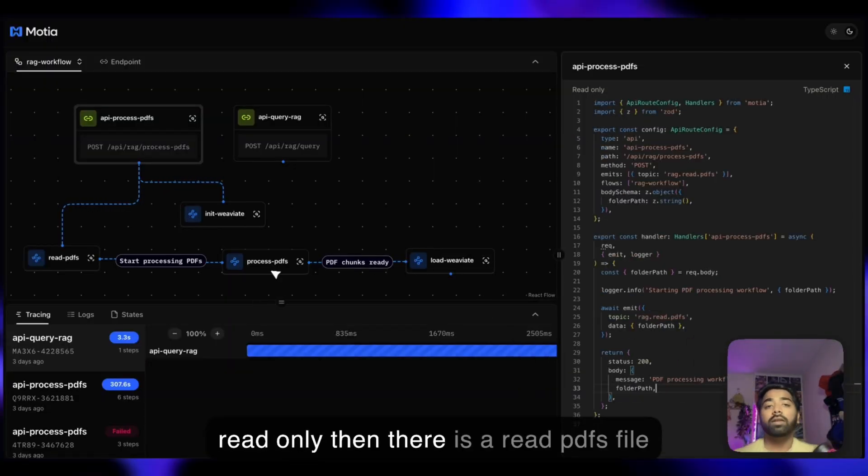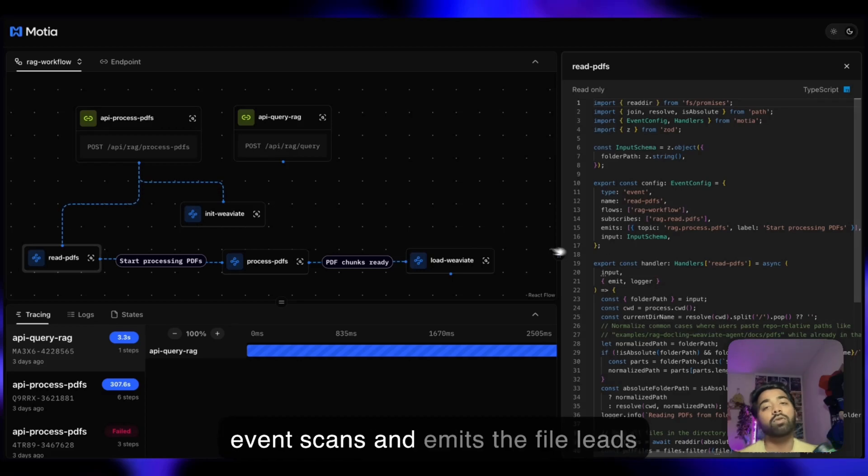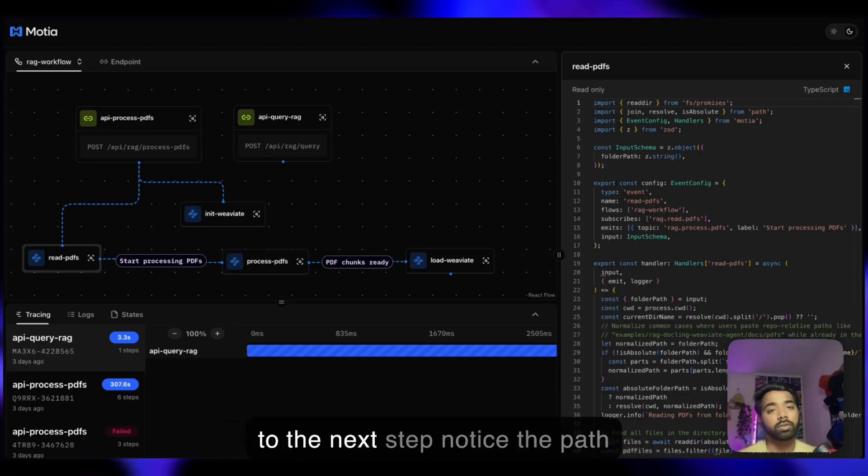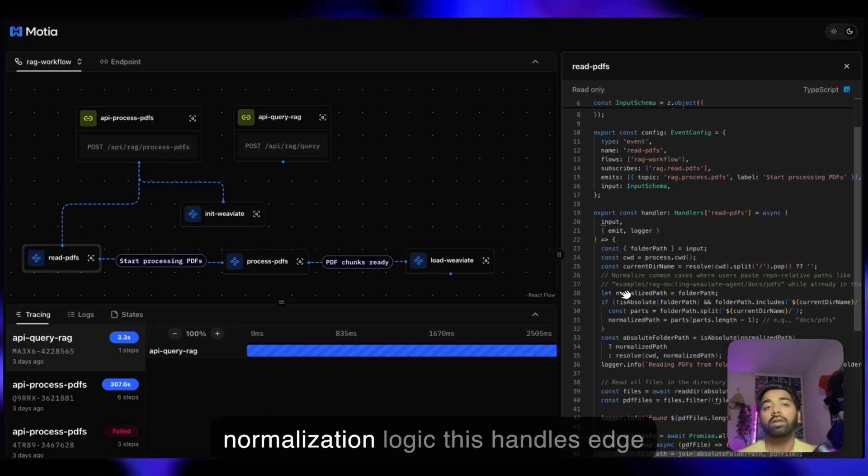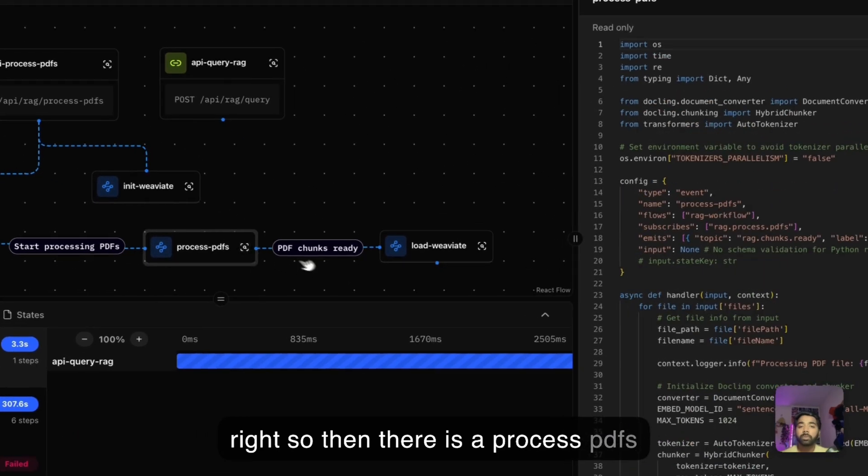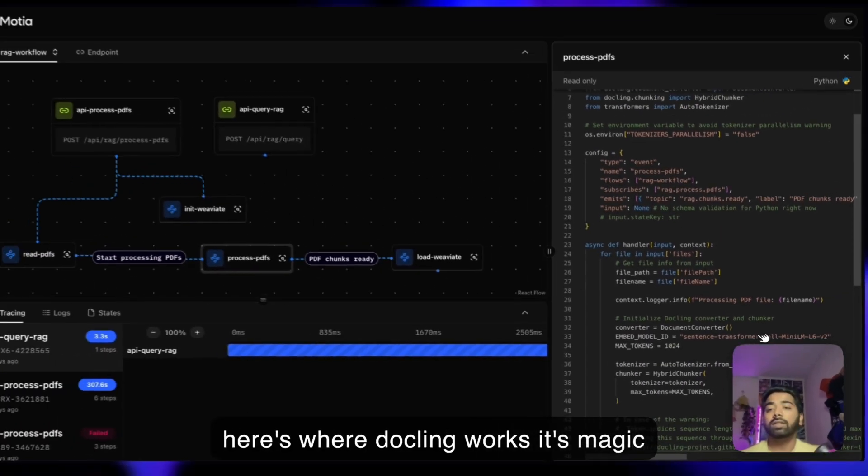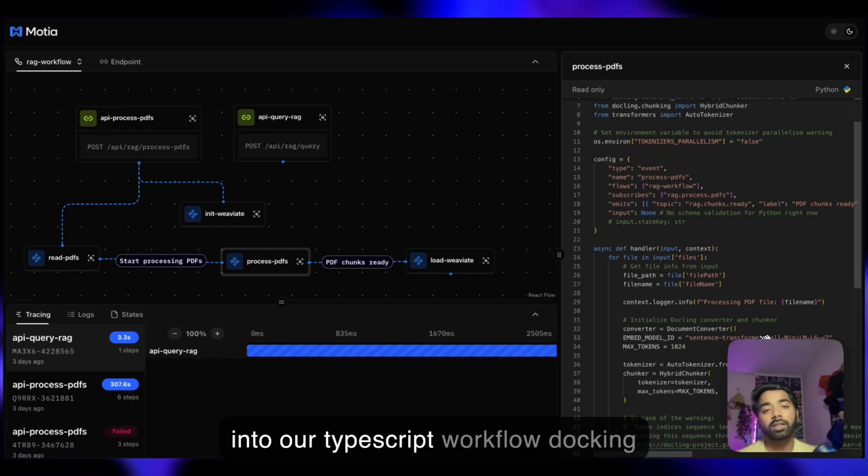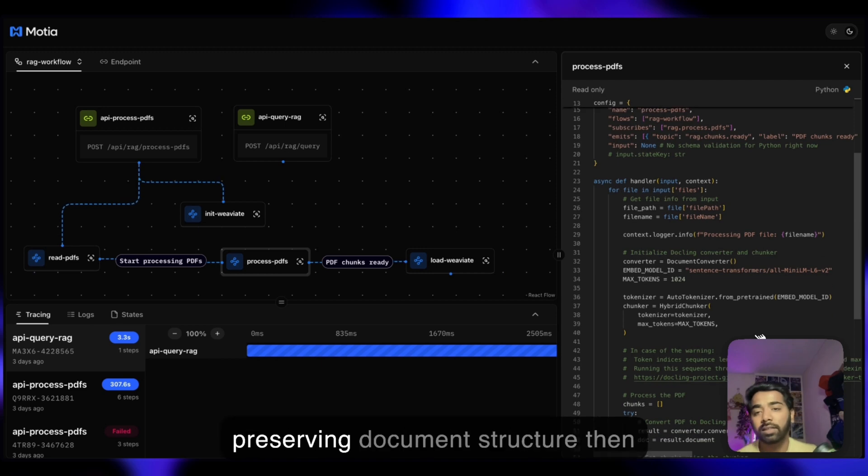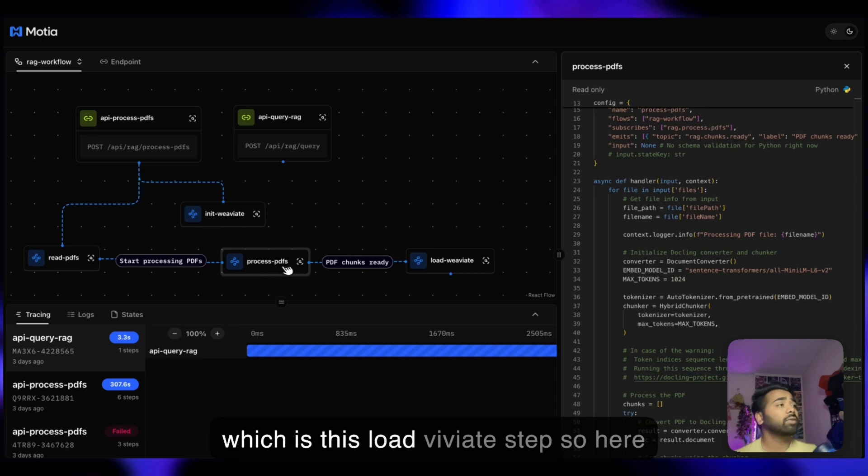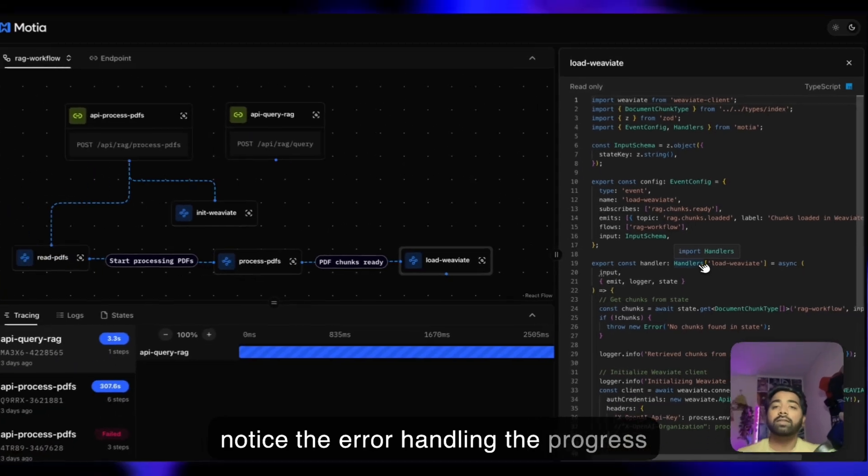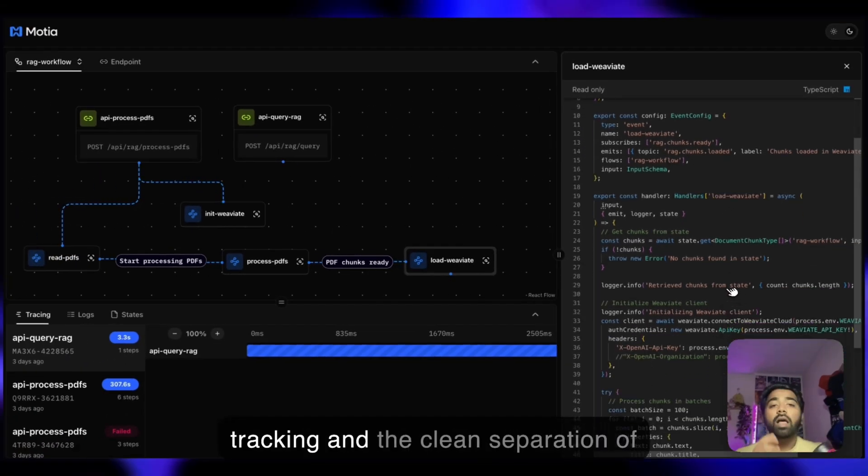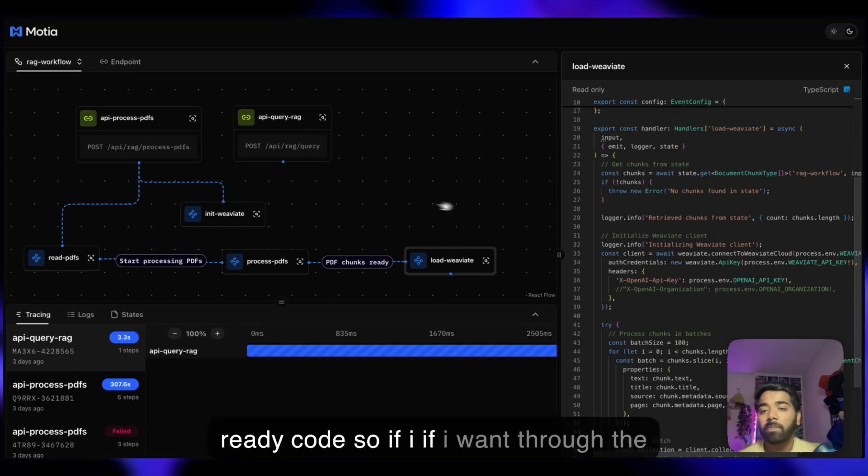I can actually show you our workbench which is running. This is read-only. Then there's a read PDFs file. The read PDFs step listens for that event, scans the folder and emits the files to the next step. Notice the path normalization logic that handles edge cases. Then there's process PDFs. Here's where Dockling works its magic. A Python step, but seamlessly integrated into our TypeScript workflow. Dockling chunks each PDF intelligently, preserving document structure. Finally, we batch insert into Weaviate. Notice the error handling, the progress tracking, and the clean separation of concerns. This is production-ready code.